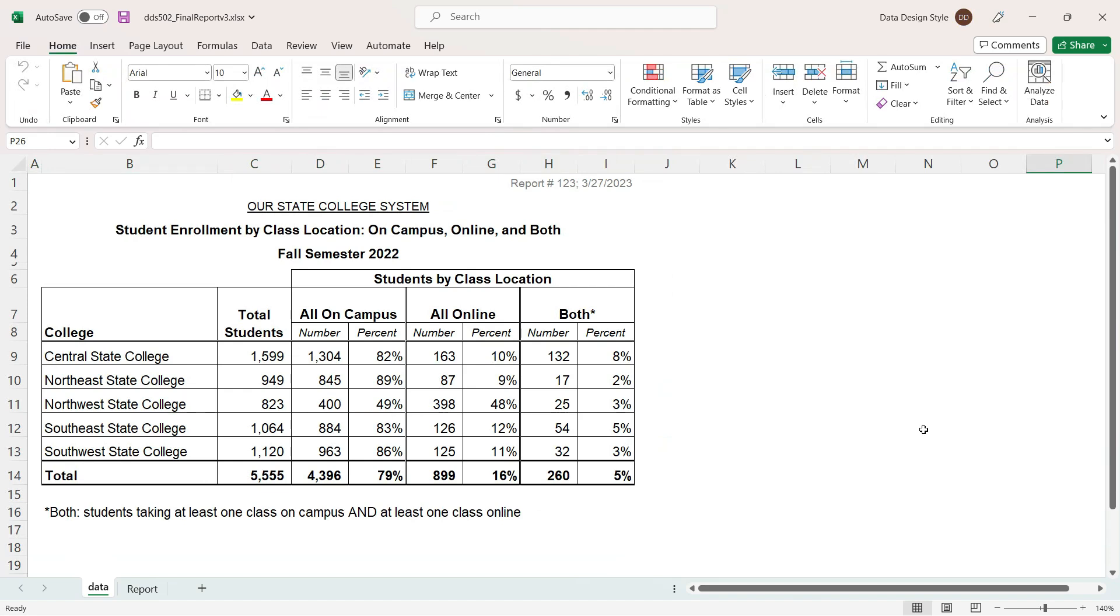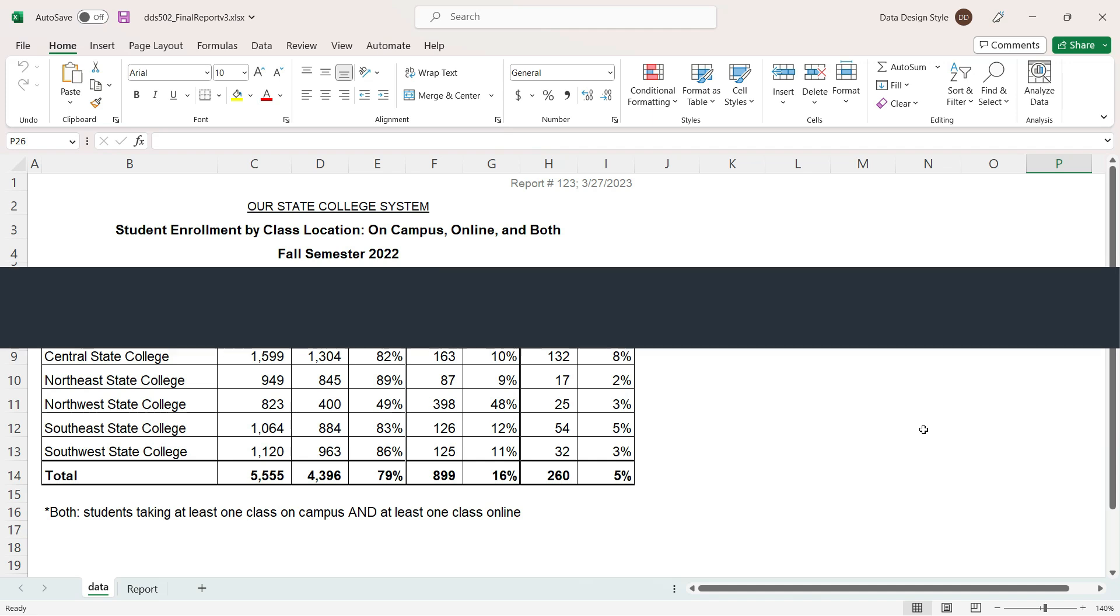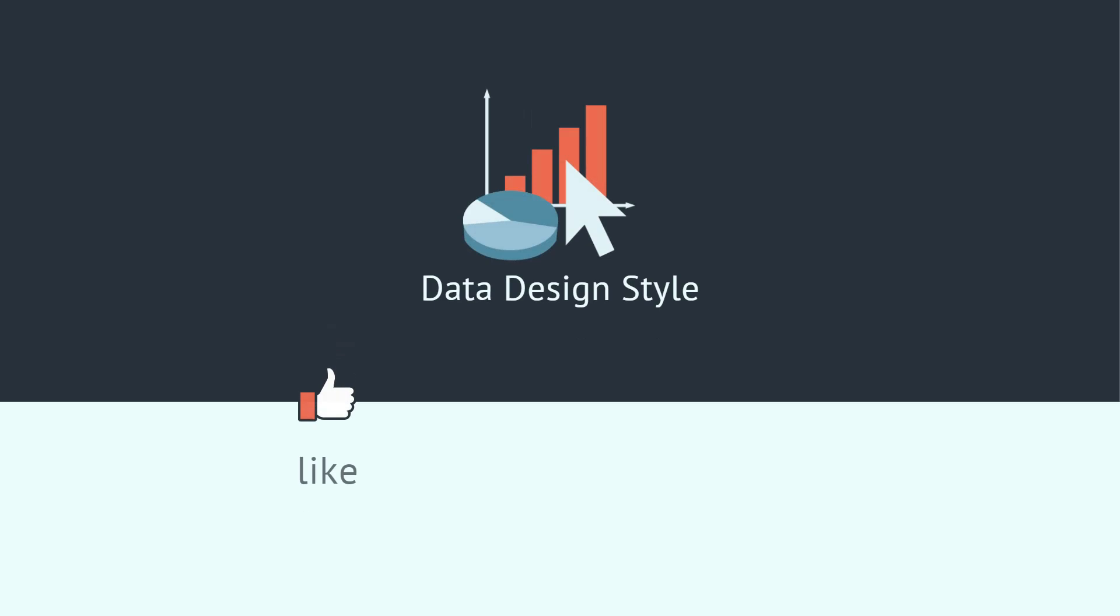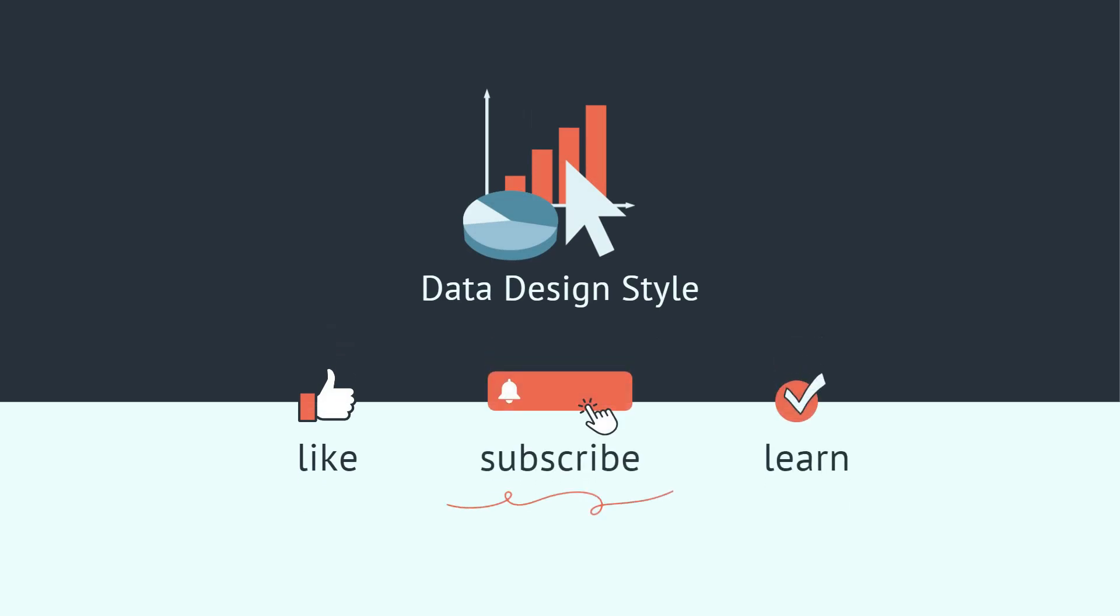I hope this was helpful. If you enjoy learning about working with data, please consider subscribing to this channel. Thank you.